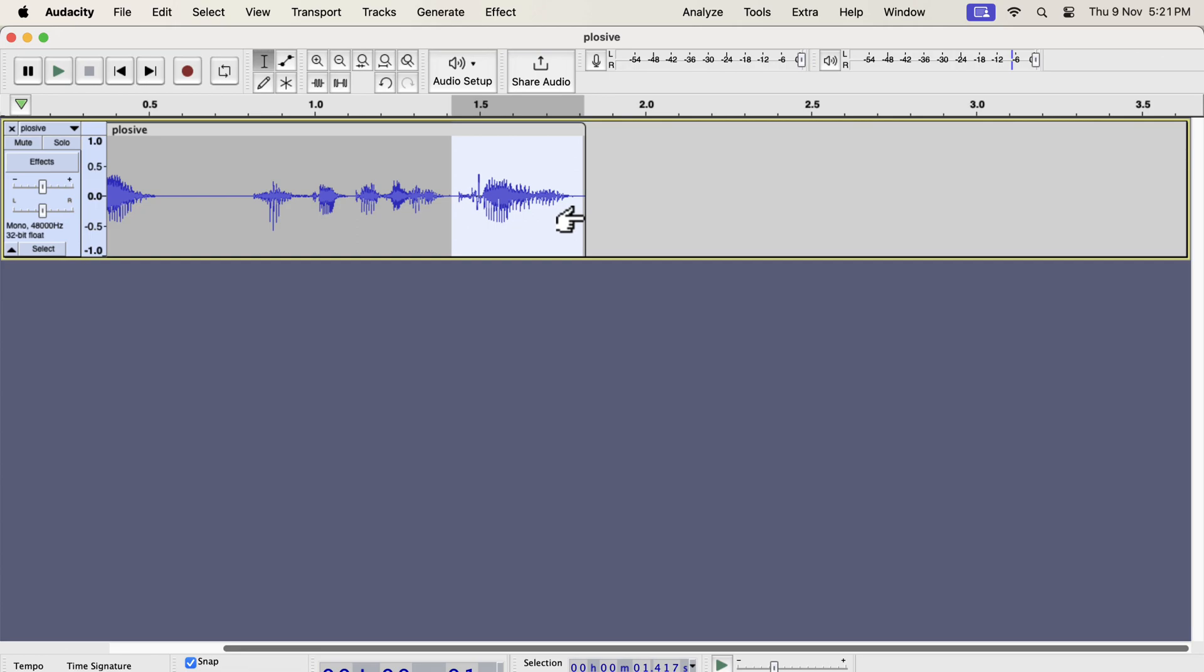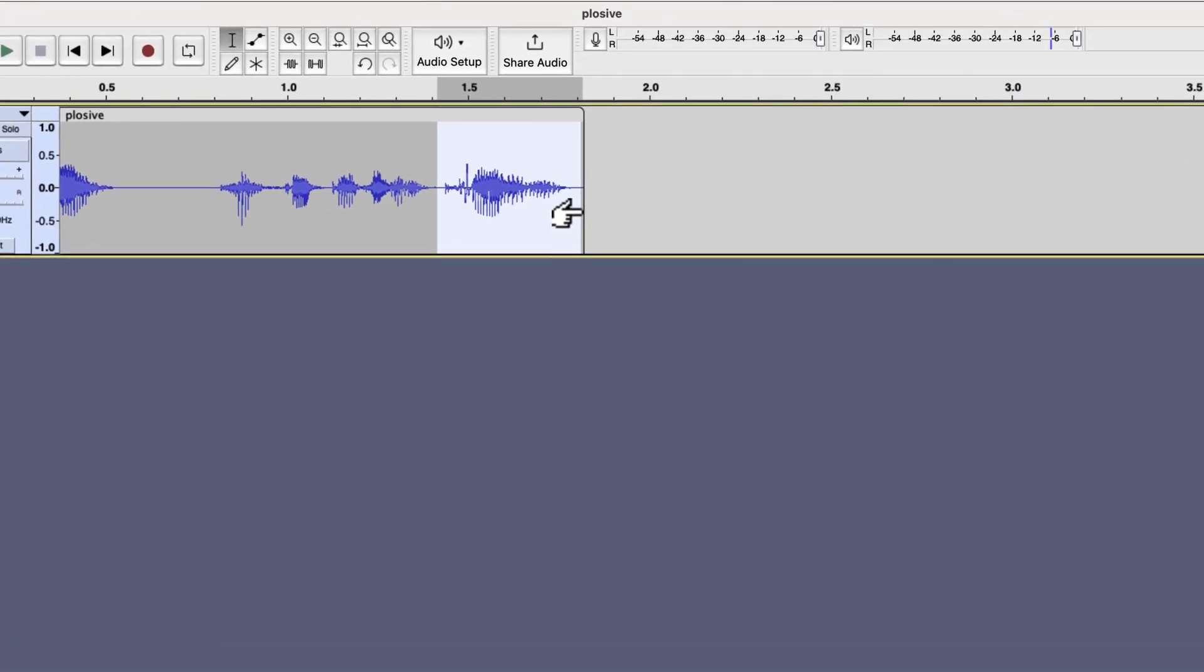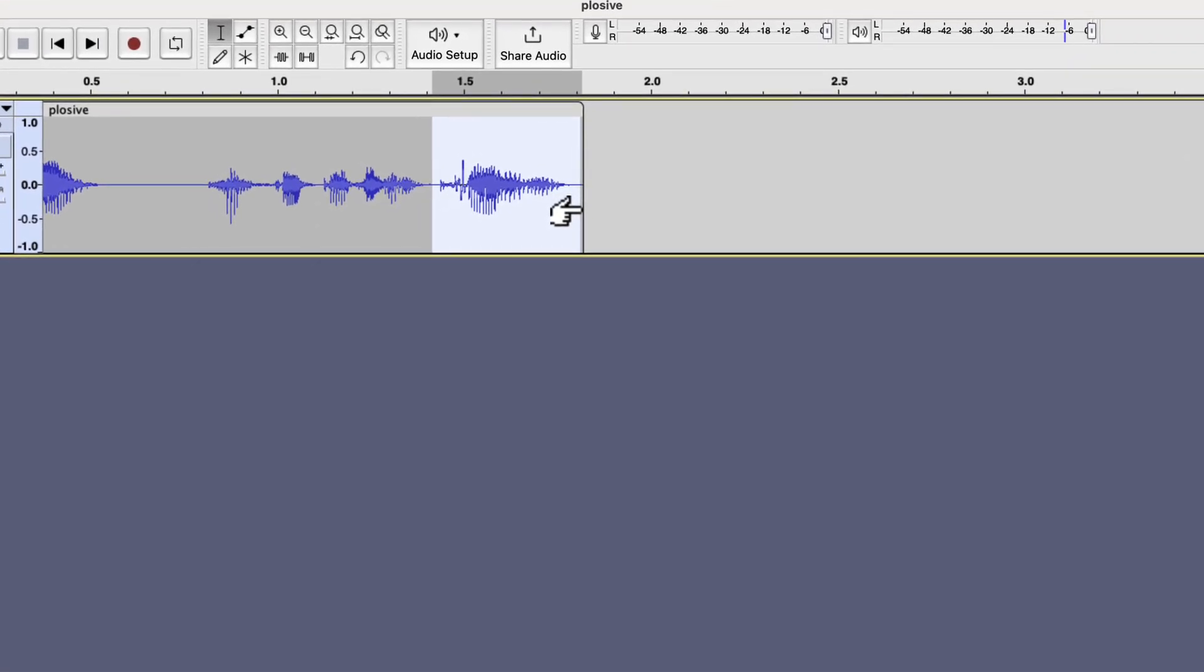Please note that plosive and clipping are not the same thing. The audio is not clipped, but a strange sound is produced due to the heavy airflow from the mouth. From the strange-looking waveform, it is possible to identify the plosive-only part. It is important to identify the plosive-only part, otherwise you cannot remove it.